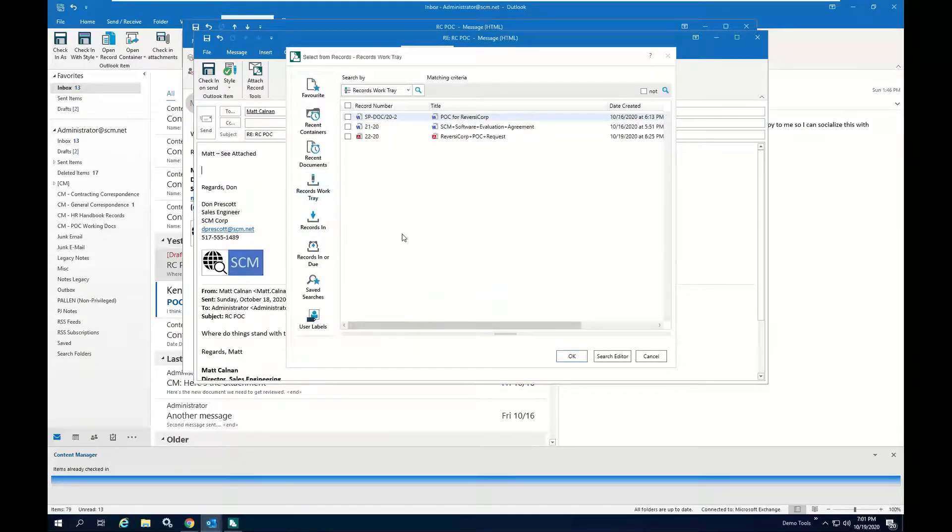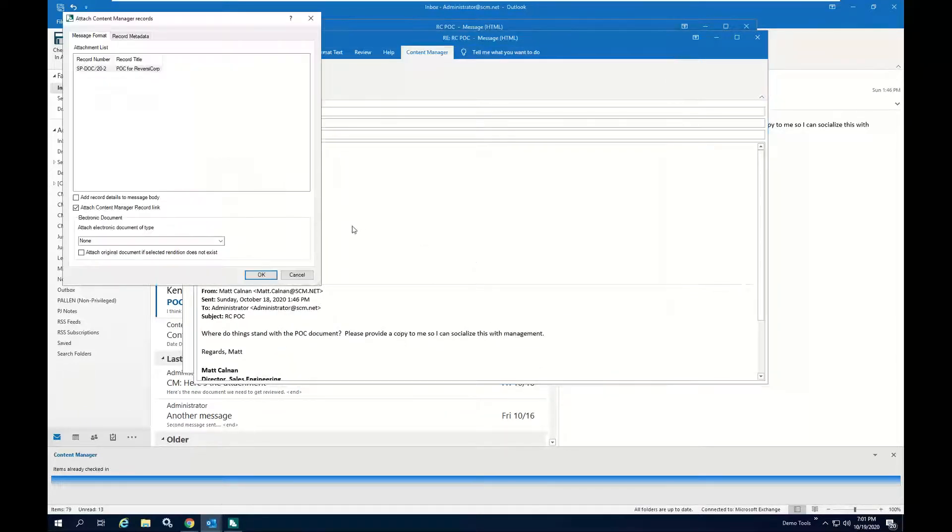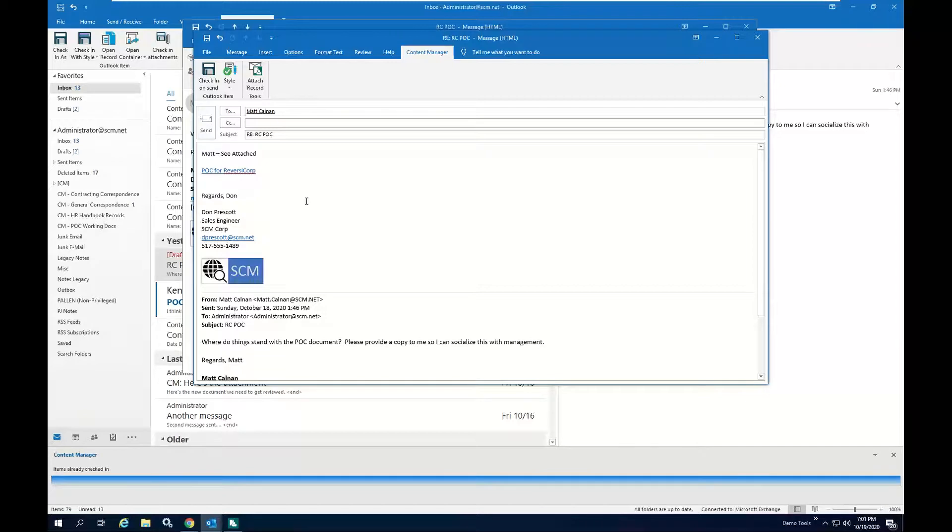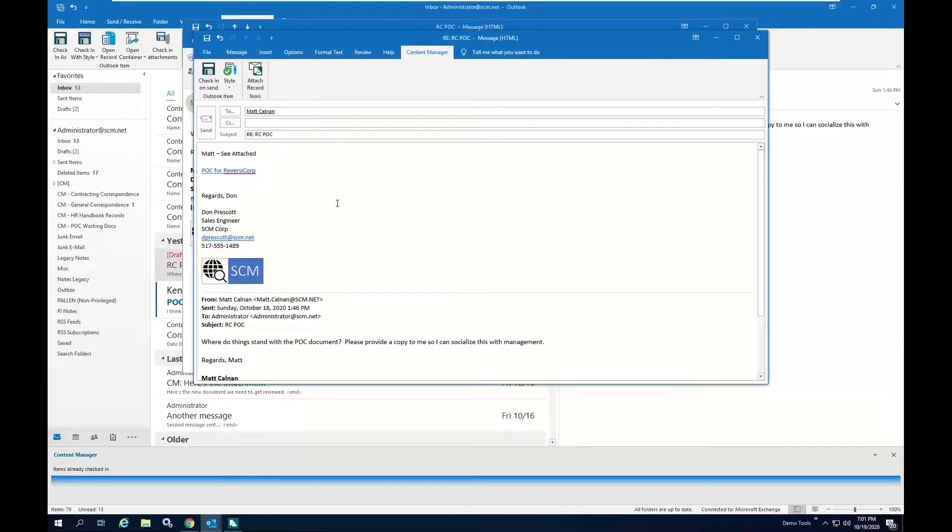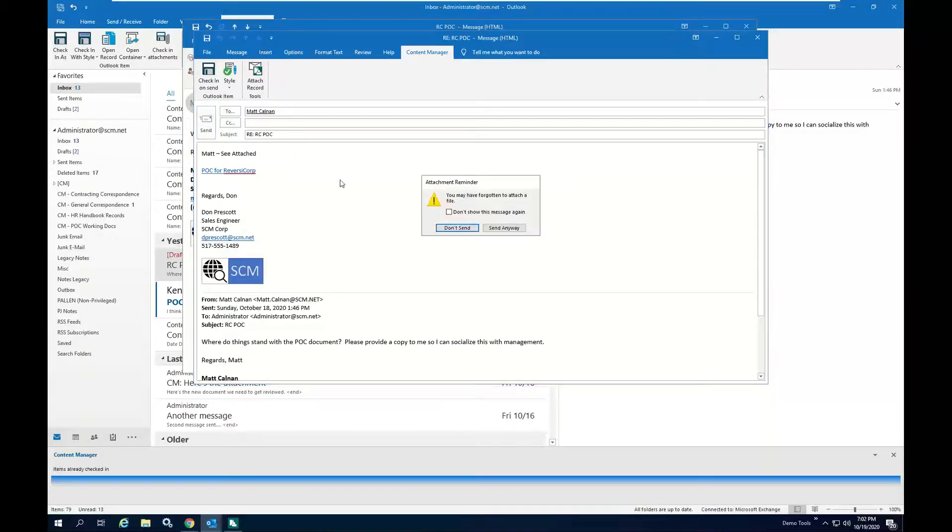So what I'm going to do is I'm going to go to my records work tray. Here is the POC document that I had edited. And I'm going to make sure I have the attached electronic records manager link in place. And instead of sending a copy of the document and proliferating documents and maybe violating some level of security, I now have a link, which means that any user who receives this link has to be someone who can be authenticated in Content Manager and have appropriate access rights to the document. So it allows me to do collaboration without propagating copies of documents. So everyone goes to Content Manager with their link and they can work on the documents there. So I'll go ahead and send that out.